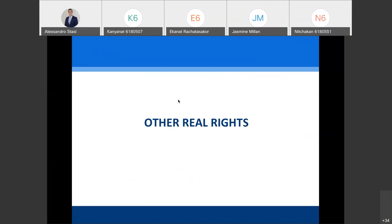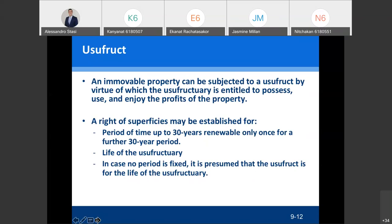Let's start with usufruct. Usufruct is very similar to renting a place, but usufruct is a real right — not a contract. An immovable property can be subject to usufruct, by virtue of which the usufructuary — the person who lives in or uses the property — is entitled to possess, use, and enjoy the profits of the property. Basically, the usufructuary has exactly the same position and legal rights as the owner, except one: they do not own the property.